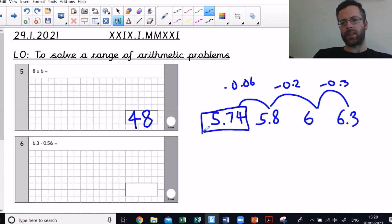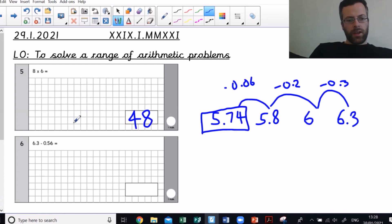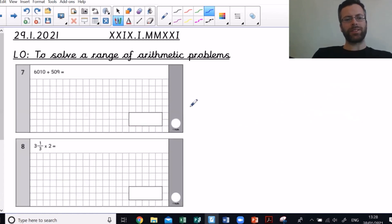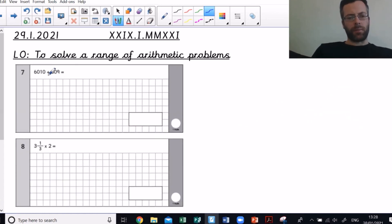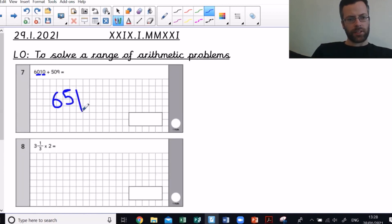Next one: 6010 add 509. I'm not going to use a written method for that because I'm adding 500 to the hundreds column and 9 to the ones column. So my answer is going to be 6000... nothing's changing in my tens, and I'm adding 9, so: 6519.